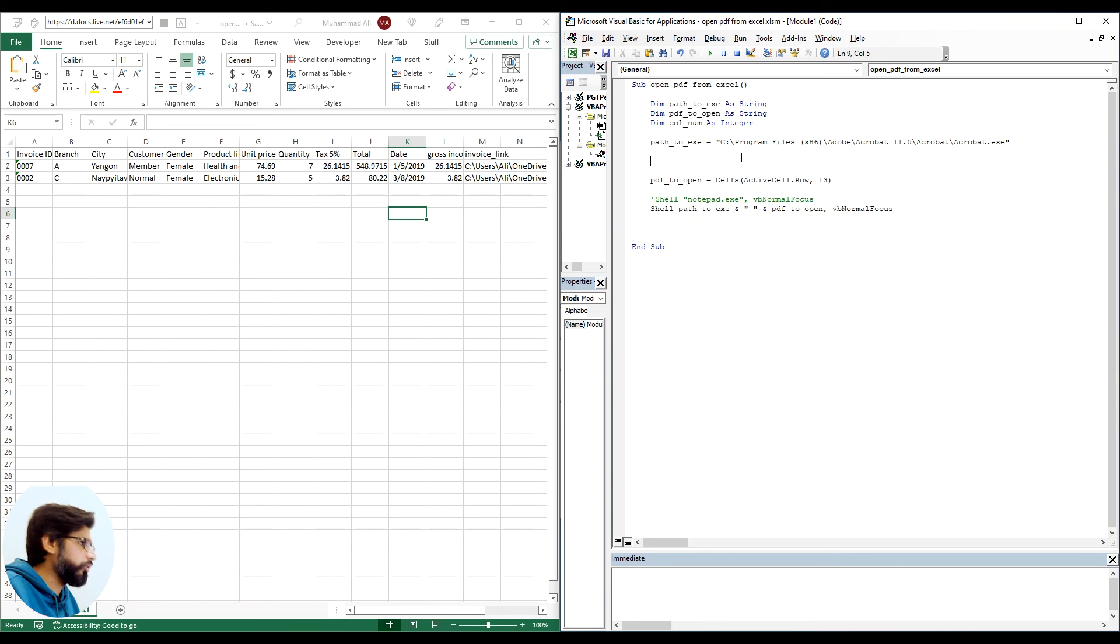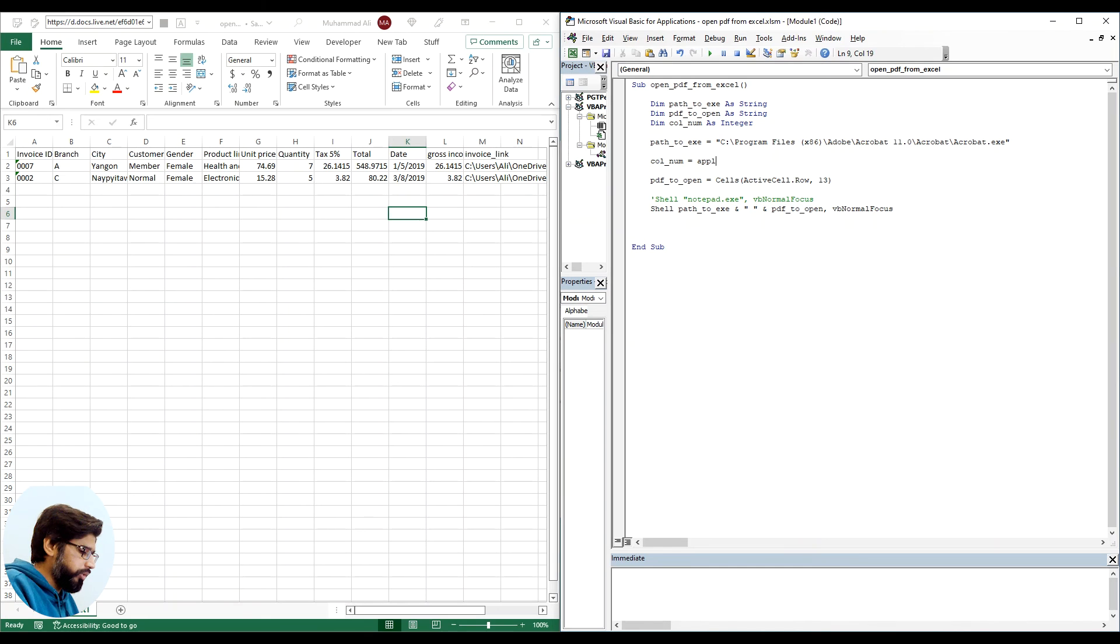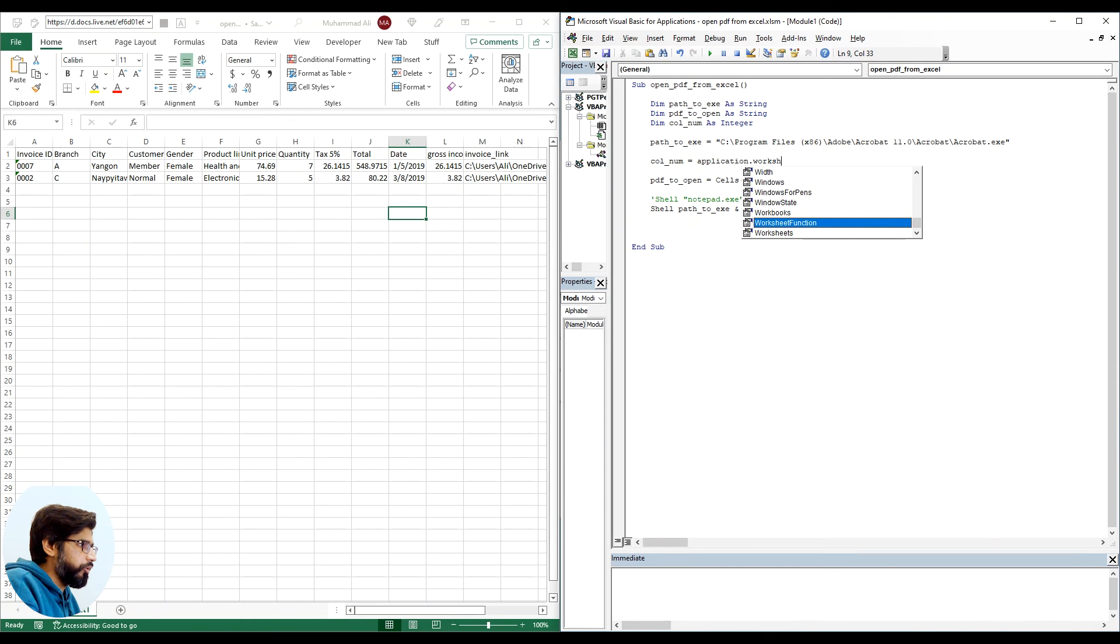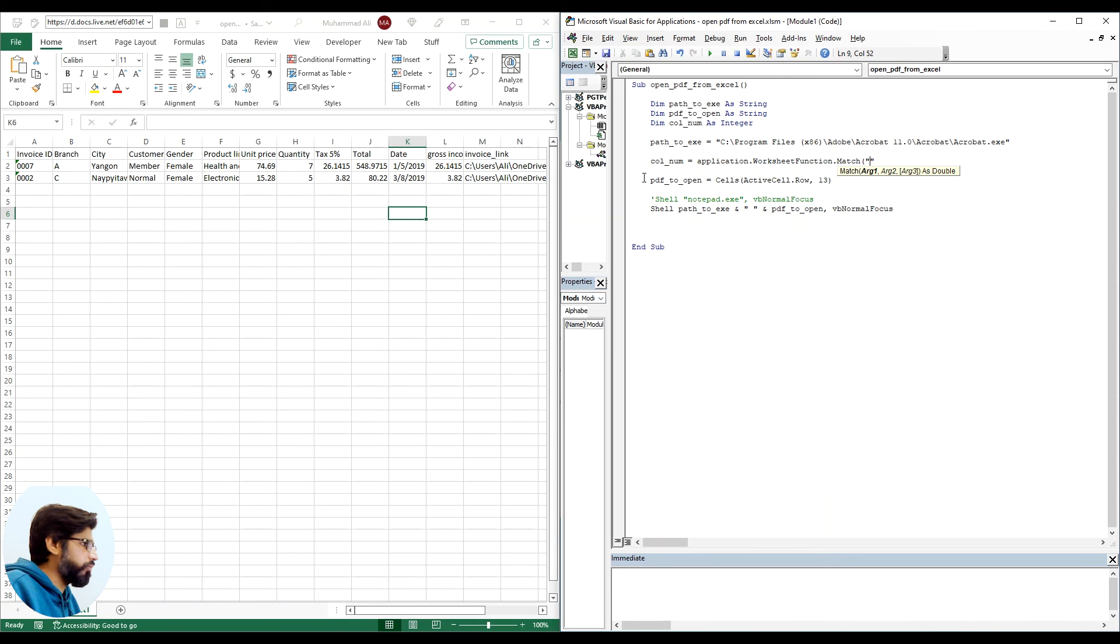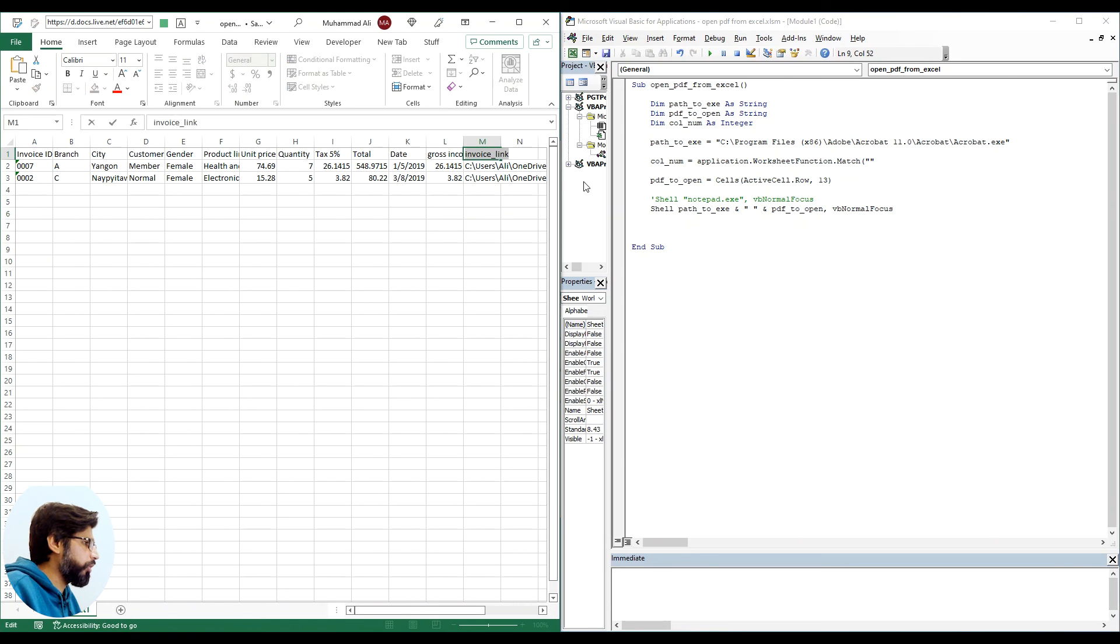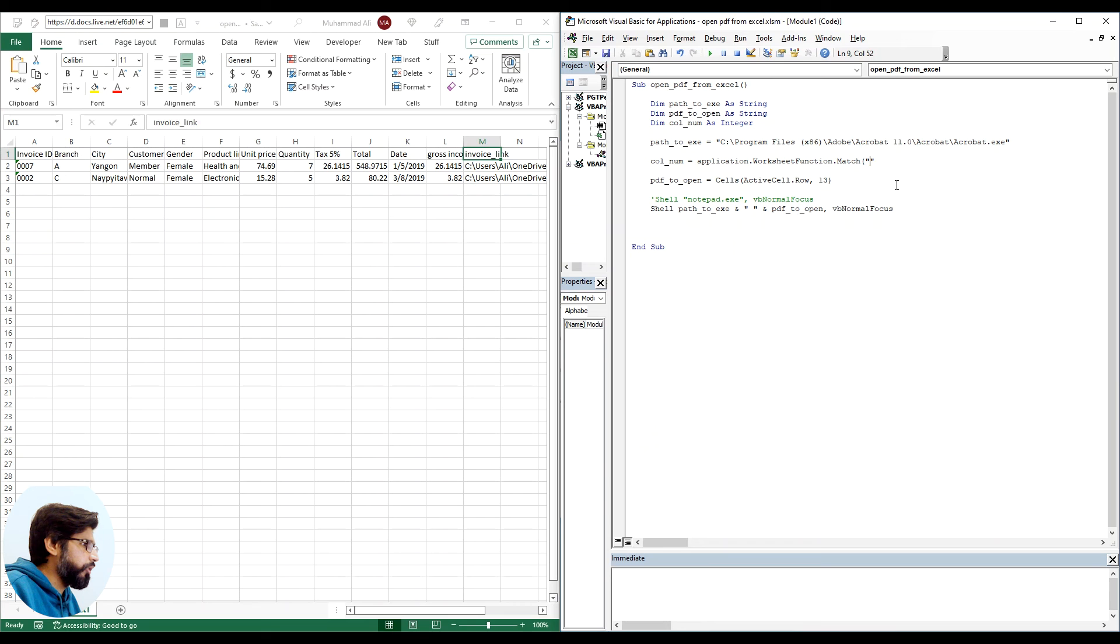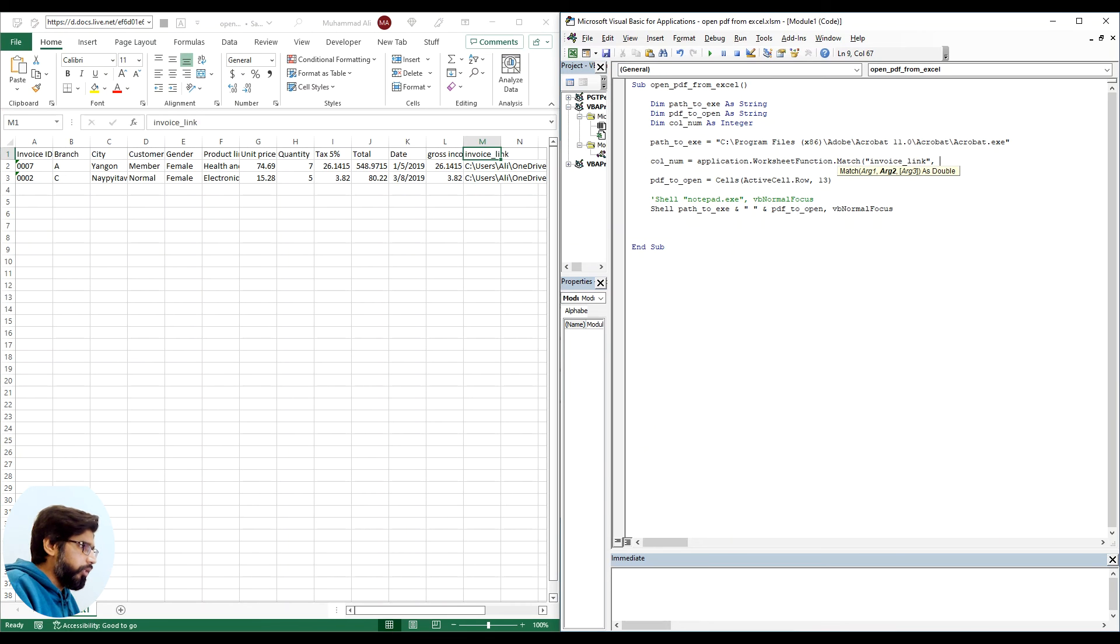So let's do that. Col_number equals application.worksheetfunction.match. Then we give it the match value which is the column name, and that is invoice_link in our case.